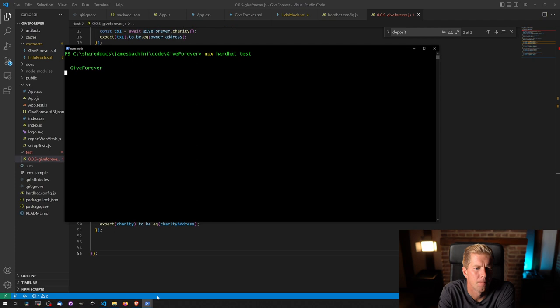And there we go. We've got full coverage of all the different functions within that contract, testing and making sure they all work.